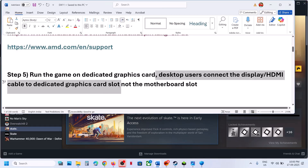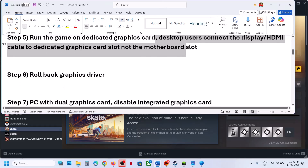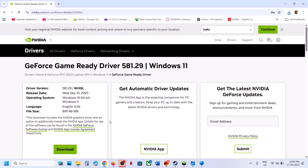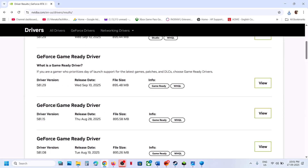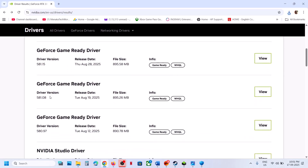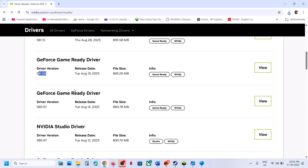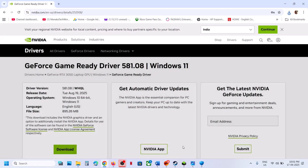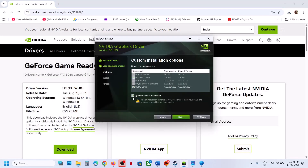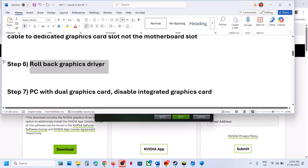Desktop users: connect the display cable (HDMI cable) to the dedicated graphics card slot, not the motherboard slot. If the latest graphics card driver is not working, go to the driver page, click 'View More Versions,' and try a previous version such as 581.15 or 581.08. Click View, download it, run the exe file, select Custom installation, check 'Perform a Clean Installation,' and after the install restart your computer and check.